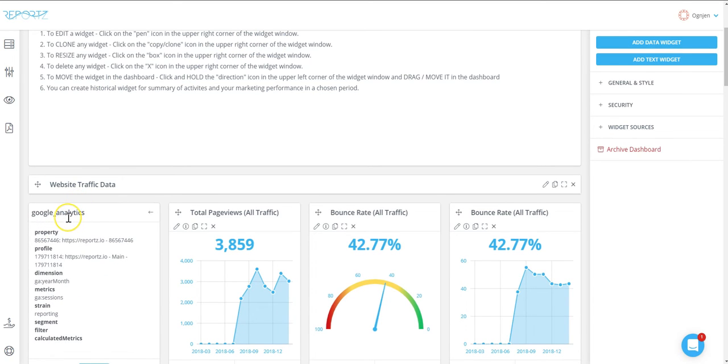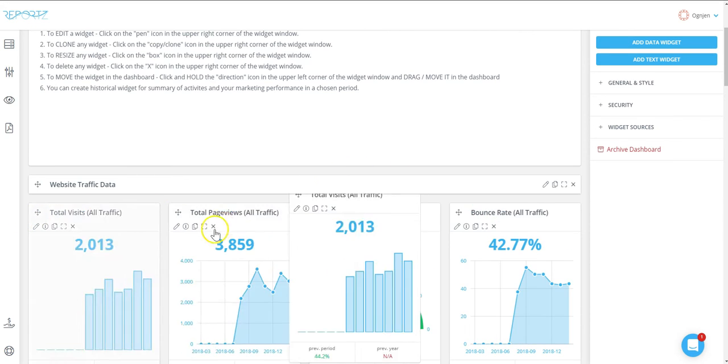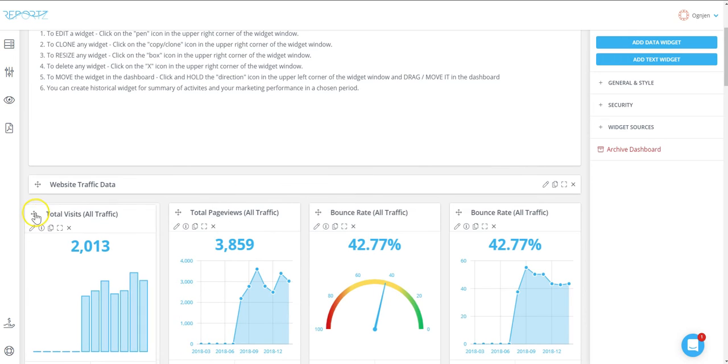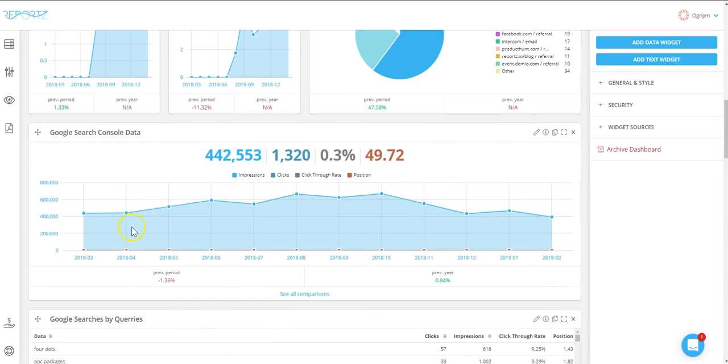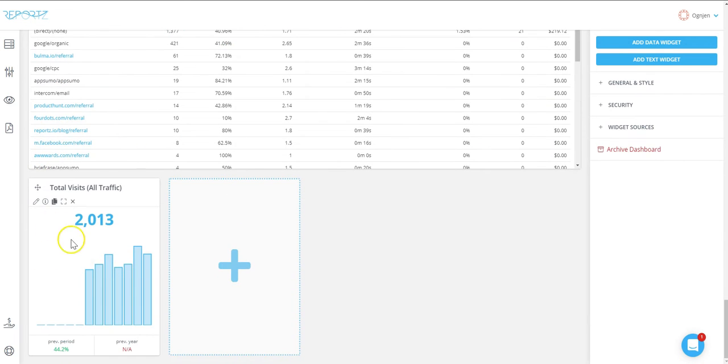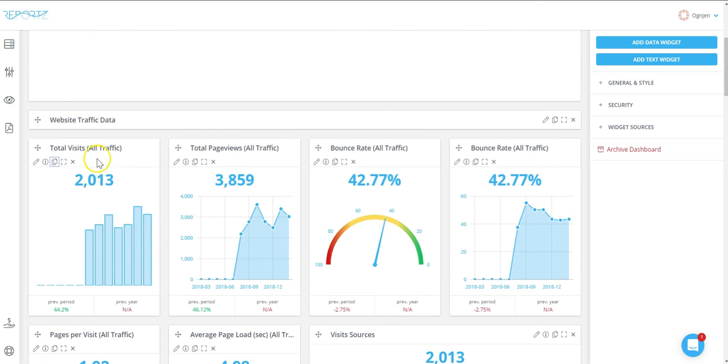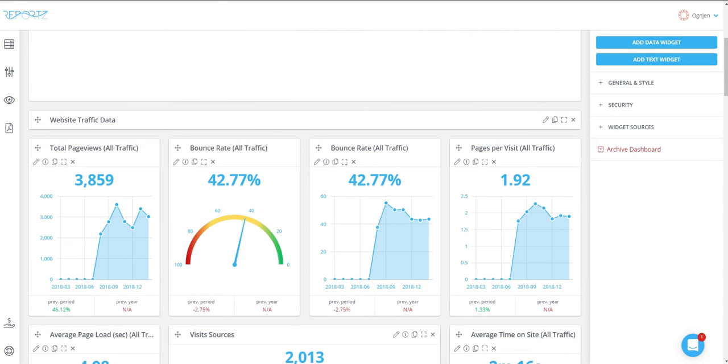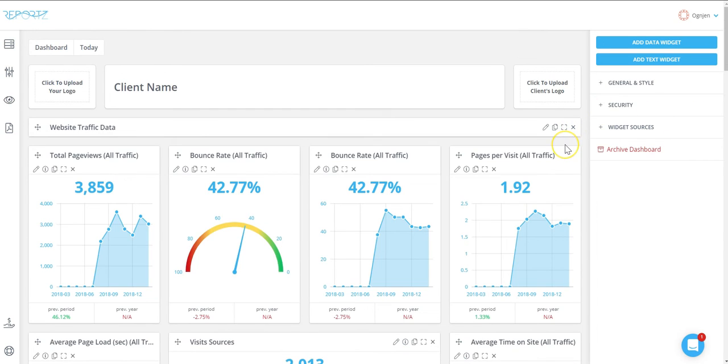You can move this widget across the dashboard by clicking and holding this navigation button. You can copy the widget and it will appear at the end of your dashboard. You can resize it and you can delete it.